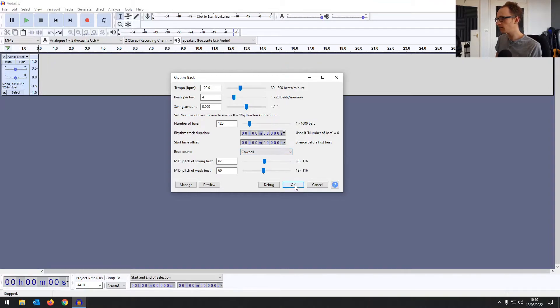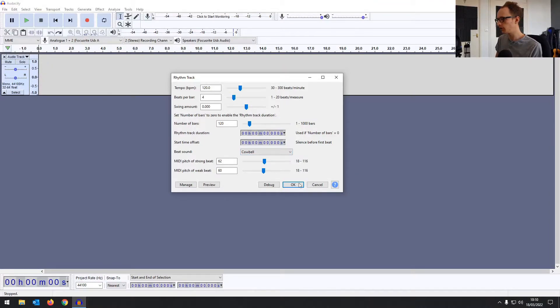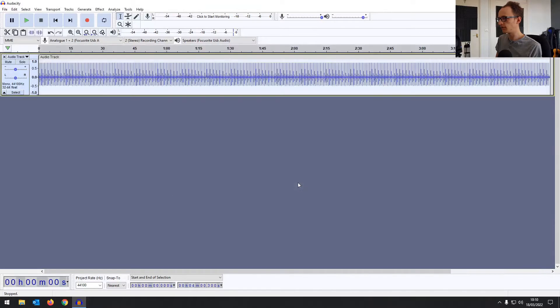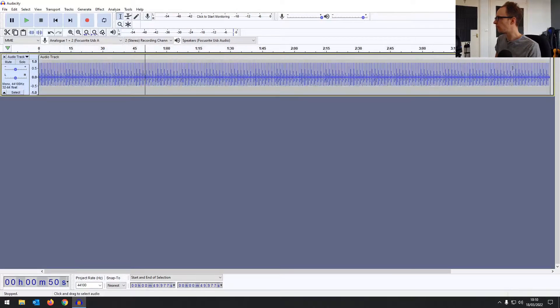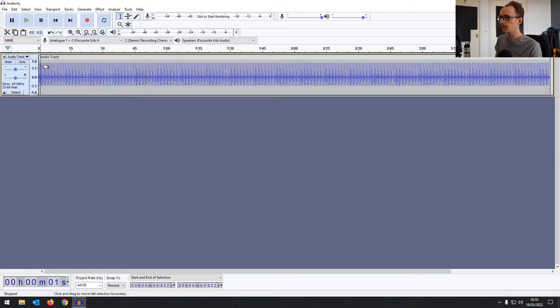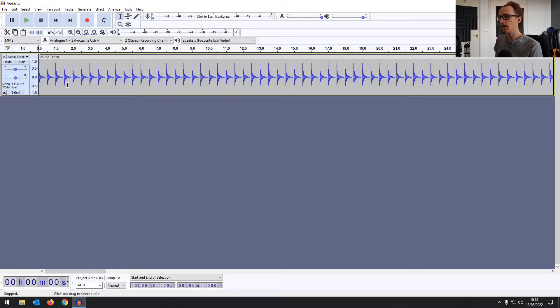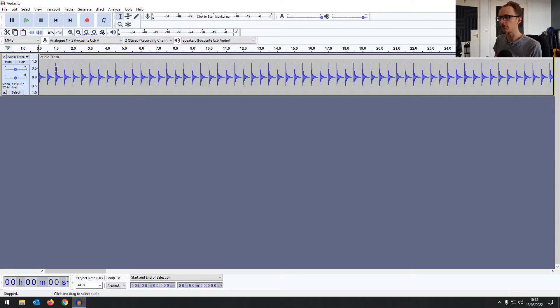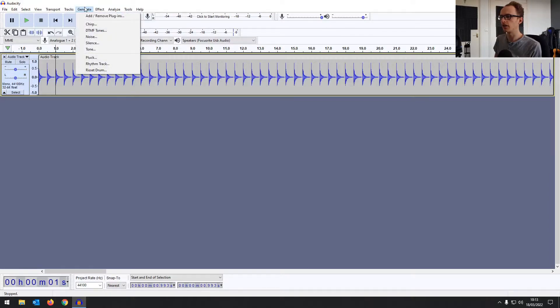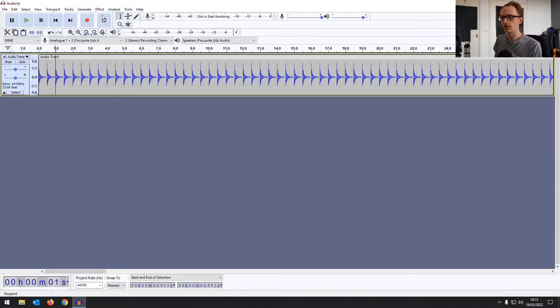And then once you're happy with that, you're going to be clicking OK. You can see that there's already an audio track created for you. So when you click OK, it will just fill that audio track with your click. And we've got four minutes of click track there. Now, if this isn't quite right, if you play it and it's too slow or too fast, unfortunately you can't just change the tempo on the fly. You would have to go and generate another rhythm track with a different BPM.